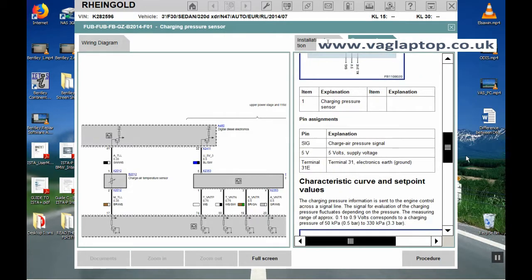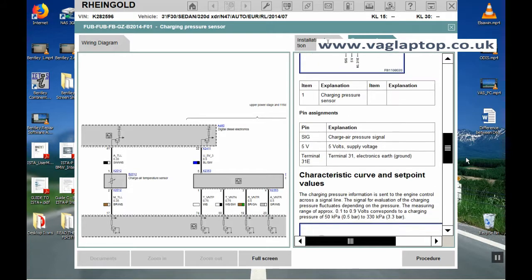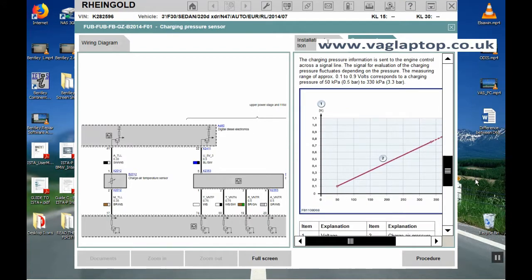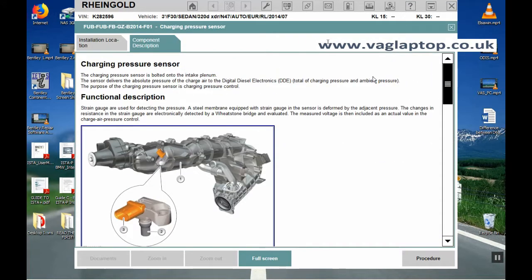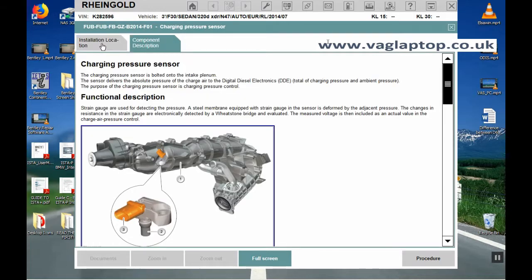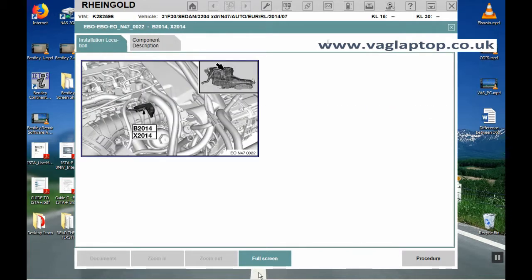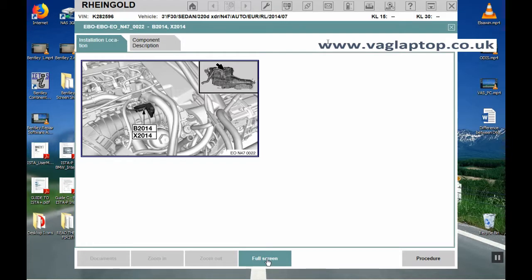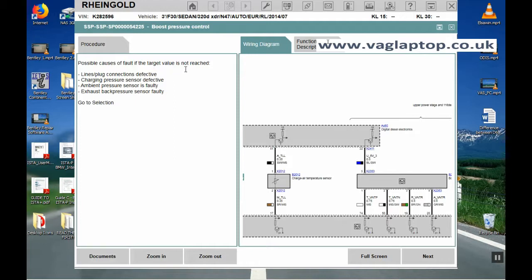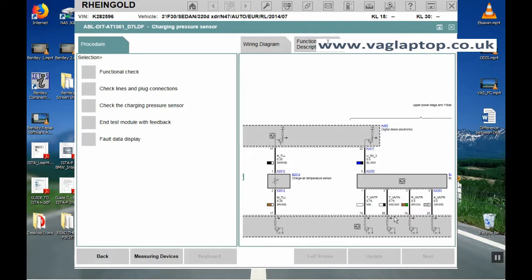It gives you what the pins are and what the voltages should be on each of the pins. The way the BMW software works is that as you go into different faults it brings up the relative information associated with that fault and that part of the car. We'll come out of full screen. It gives you here on the left possible causes of the fault if the target value is not reached. Lines, plug connections defective, charging pressure sensor defective, ambient pressure sensor faulty or exhaust sensor faulty. Click on next.